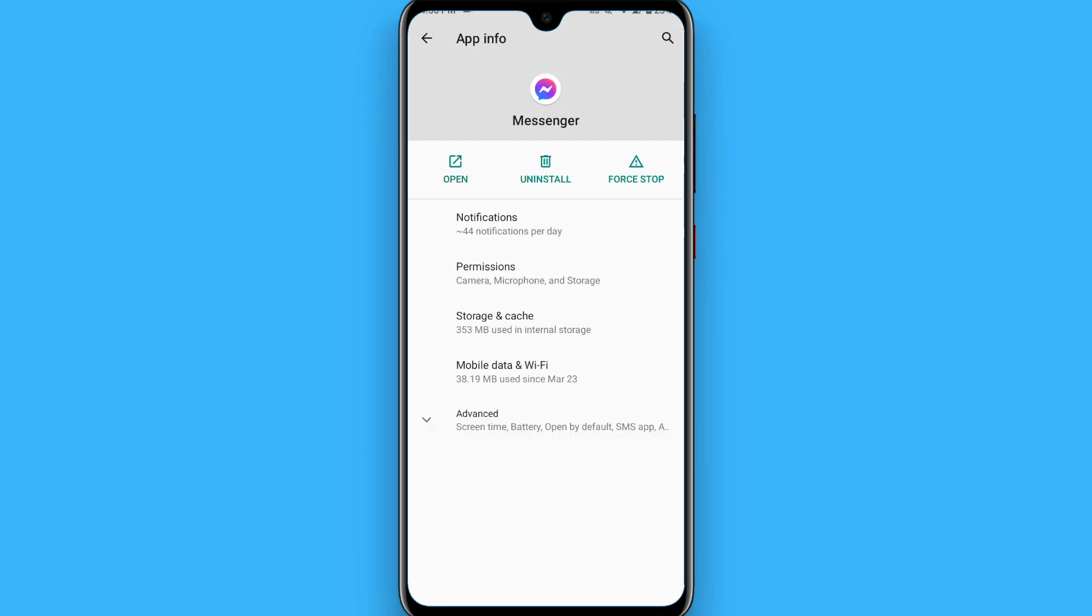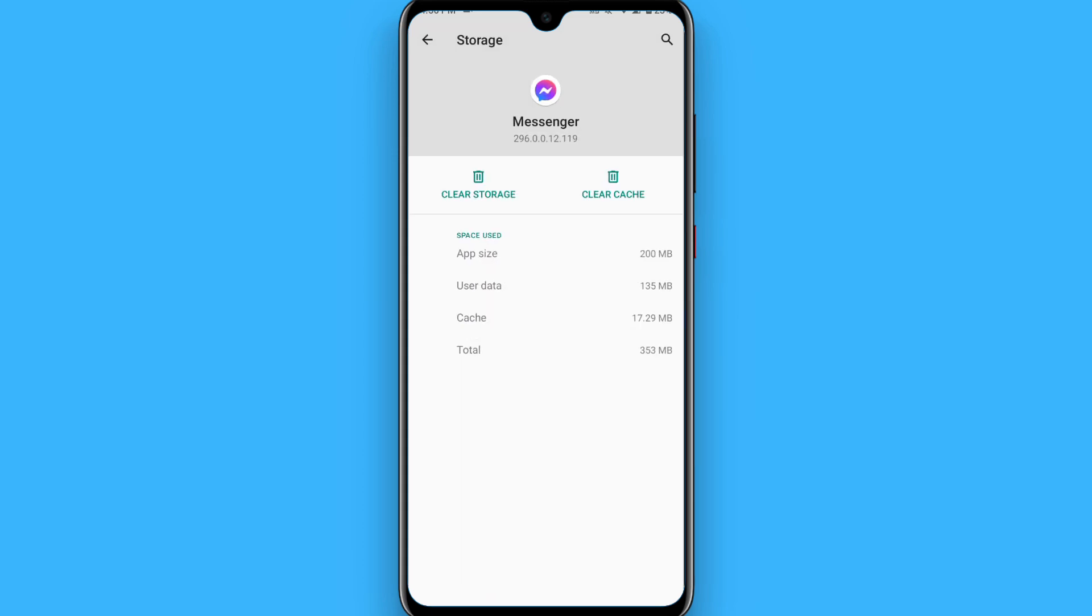Once you search for it, you will see Storage and Cache button. Tap on it. From here, you have to clear cache and storage of your Messenger and login to your account again.